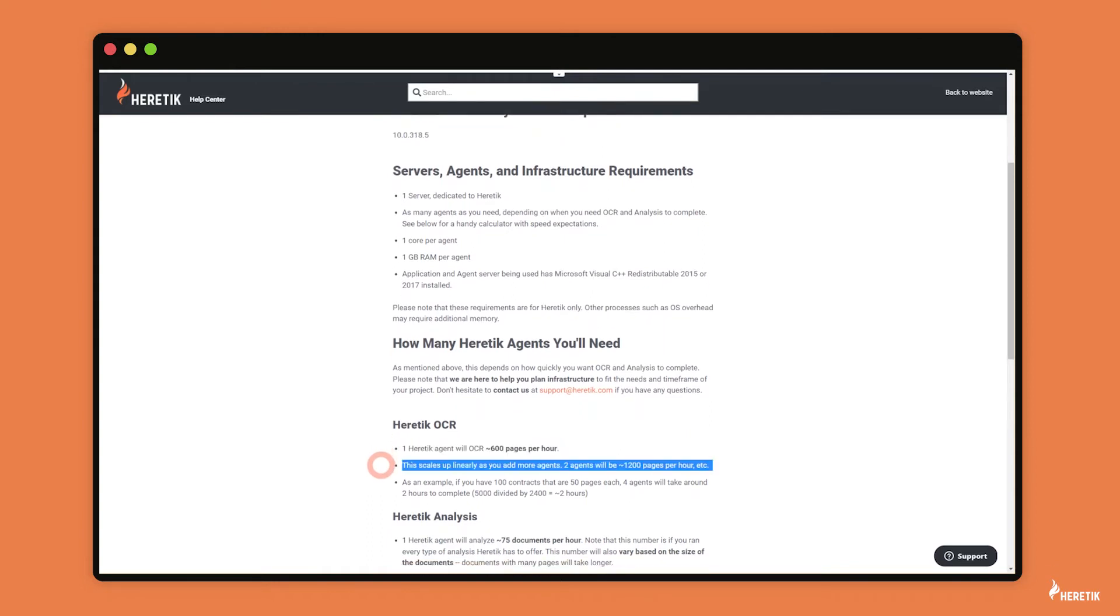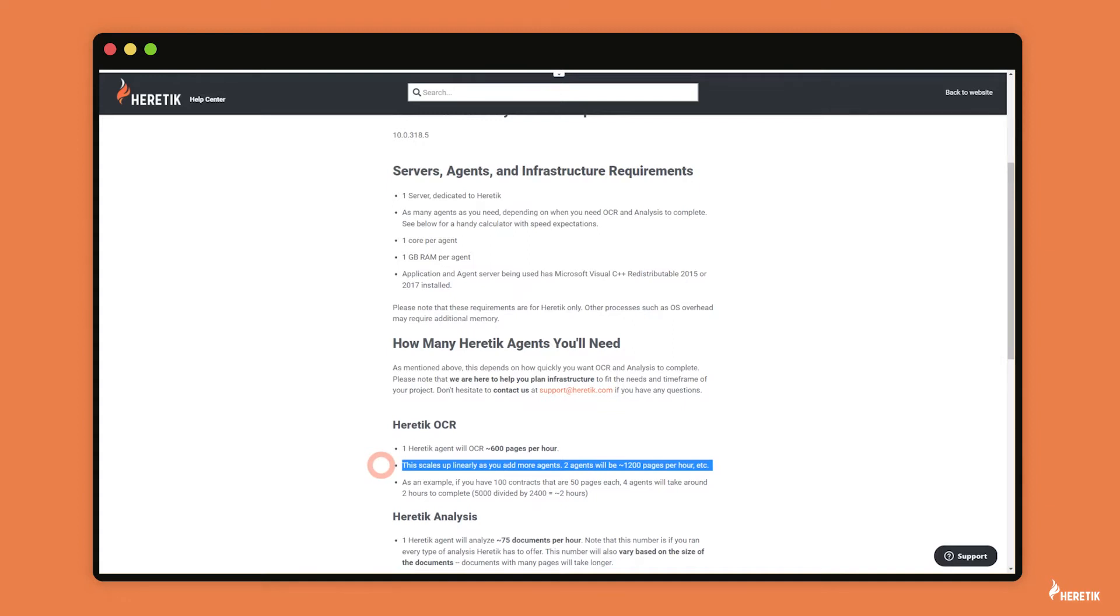So two agents will be 1,200 pages per hour. And so the way this works behind the scenes is that one agent is working on one page, and the second agent is working on the second page in the same document. So if you have 10 agents, that means that 10 pages are being OCRed concurrently. And what's nice about having these baselines is that it's fairly intuitive how to speed up OCR and analysis.